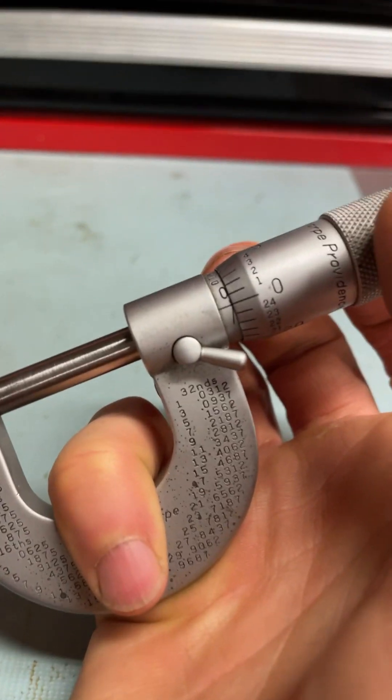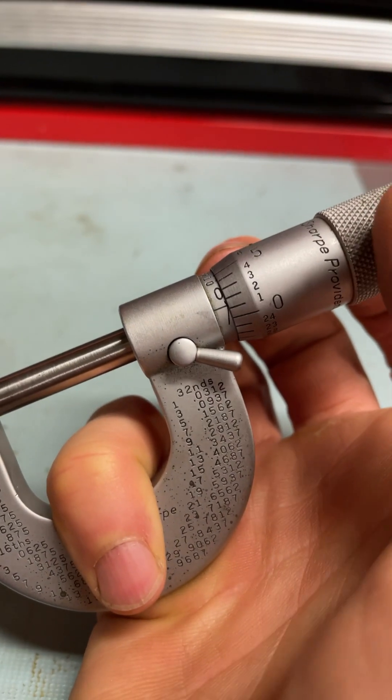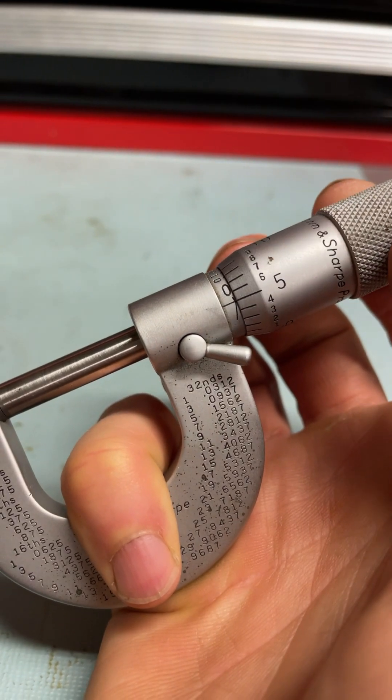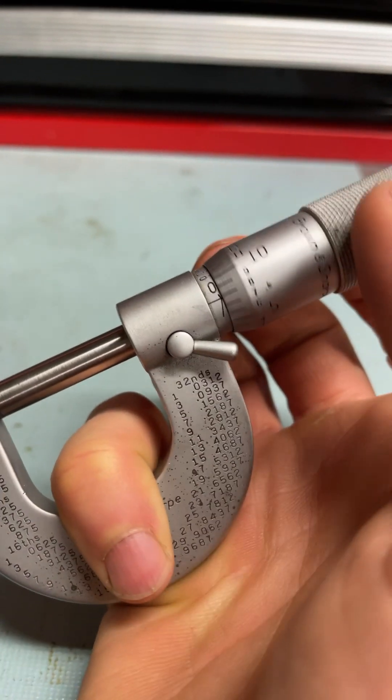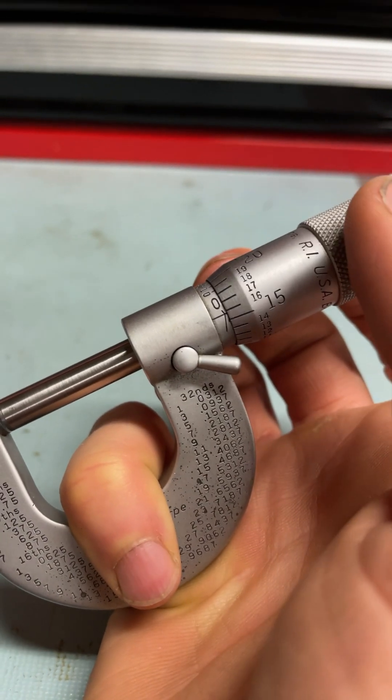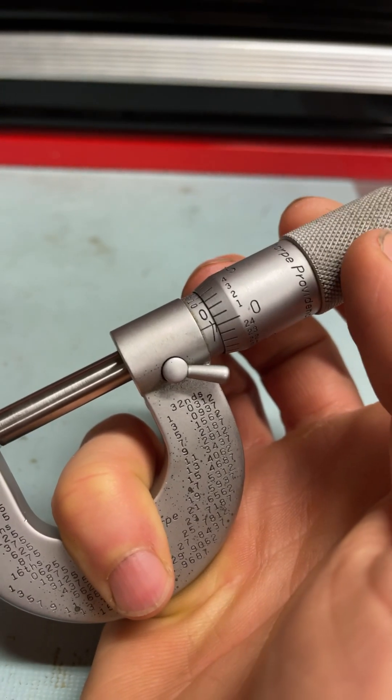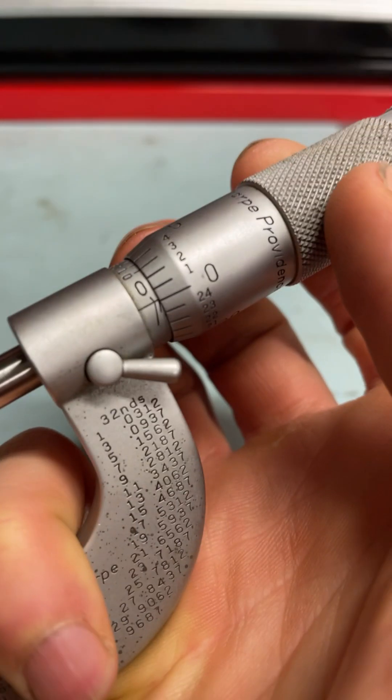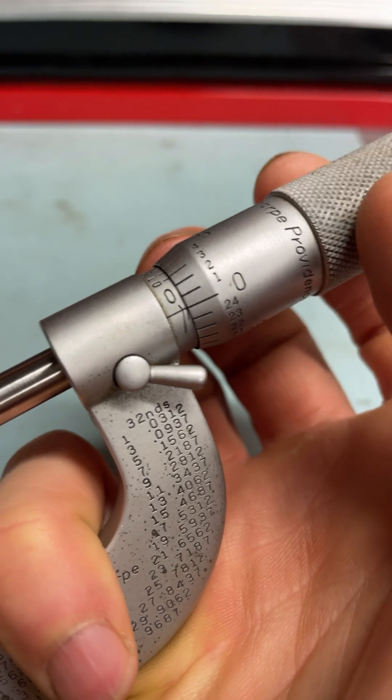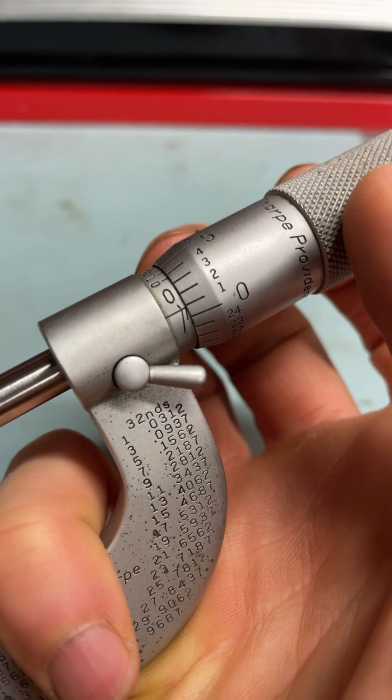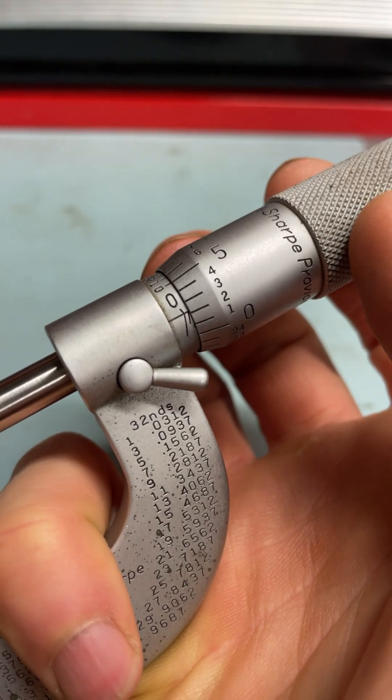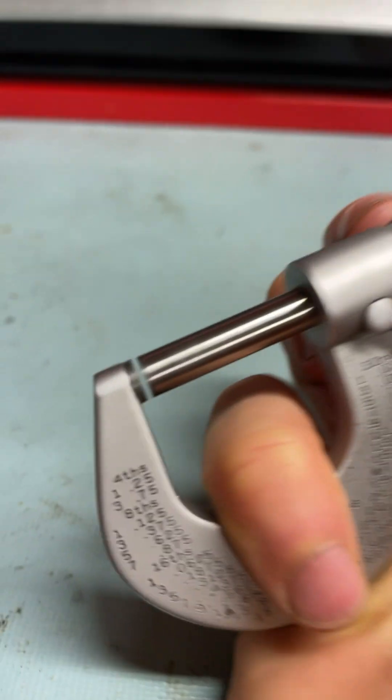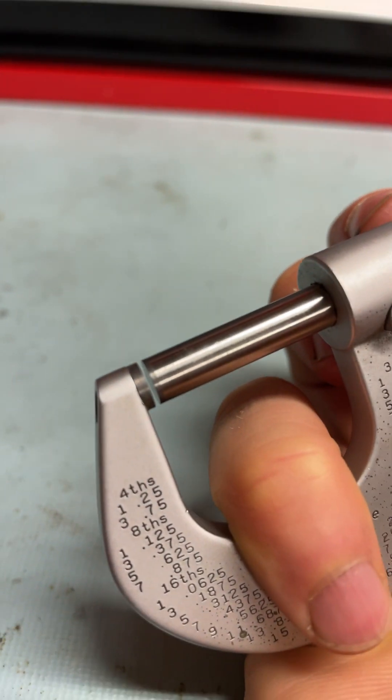As it comes out, you've got one thousandth, two, three, four, five, and for every twenty-five up here it re-zeros. You can see there's that first dash, so then you go twenty-five thousandths, twenty-six, twenty-seven, twenty-eight. It comes out from there, and you can see that's all it's showing.